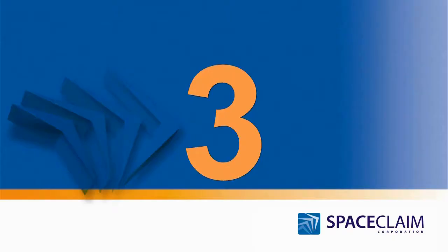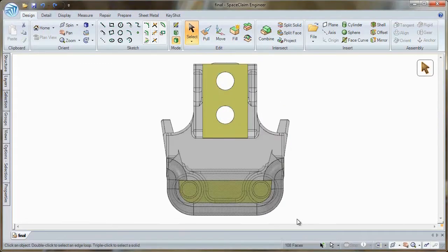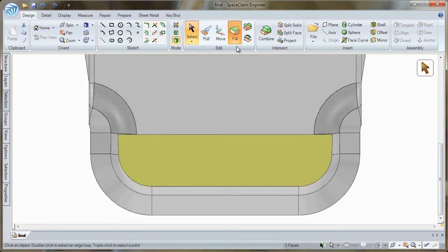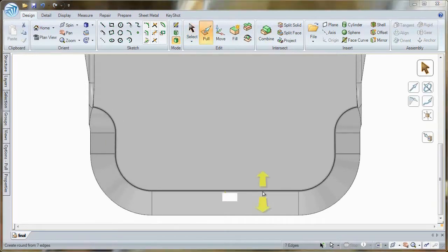Number 3. Accurately conveying a manufacturing process is always important, and that's why Space Claim lets you do this with ease.